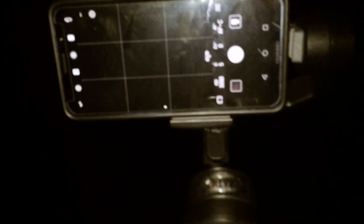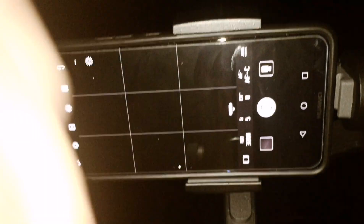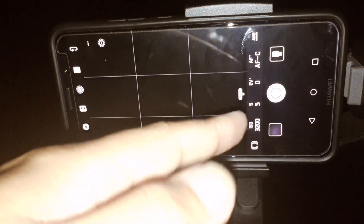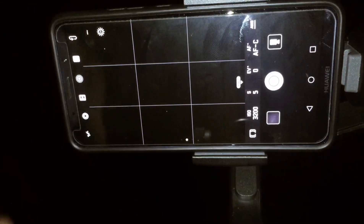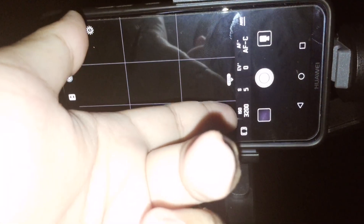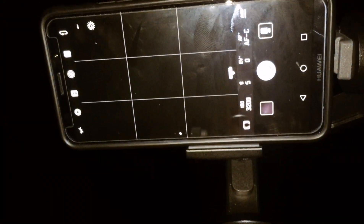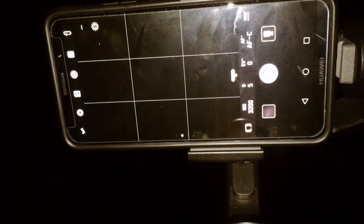To shoot the Milky Way, you have to use the Pro mode, which means the Manual mode. You can set the shutter speed, you can set the ISO, and all the exposure available in the white balance.